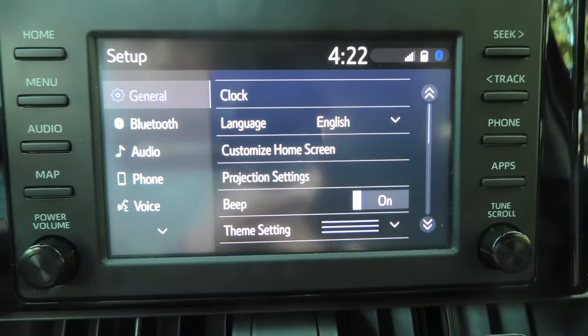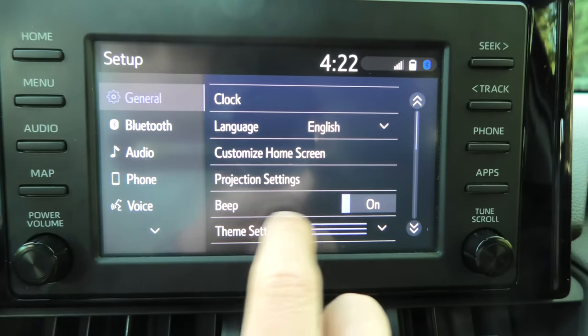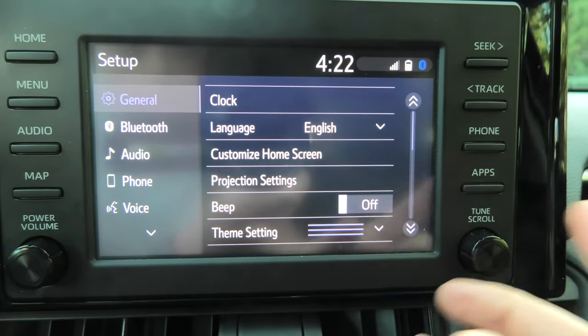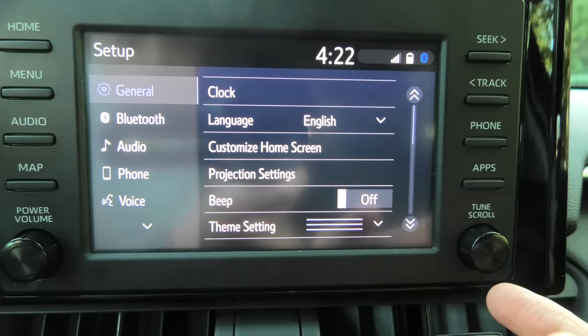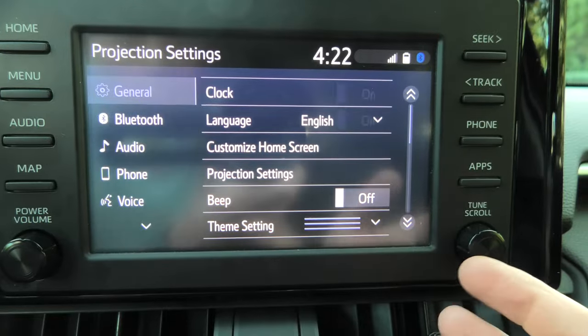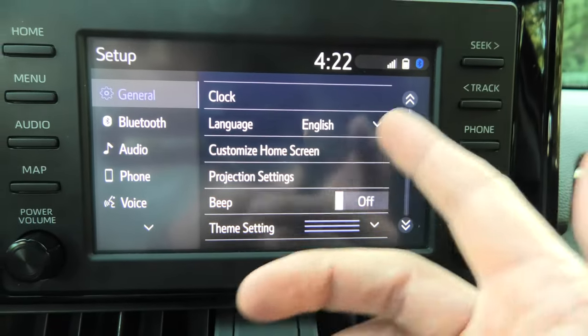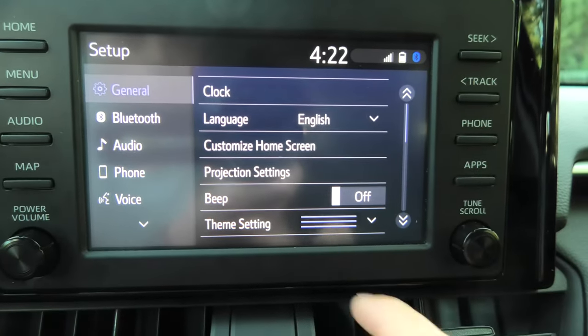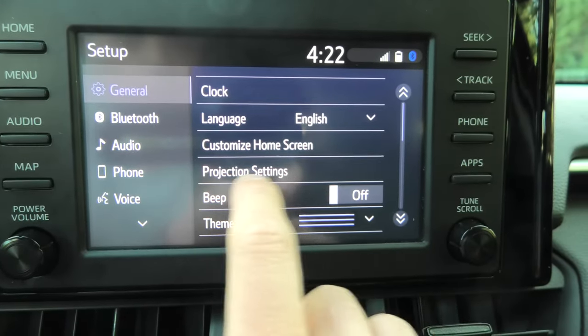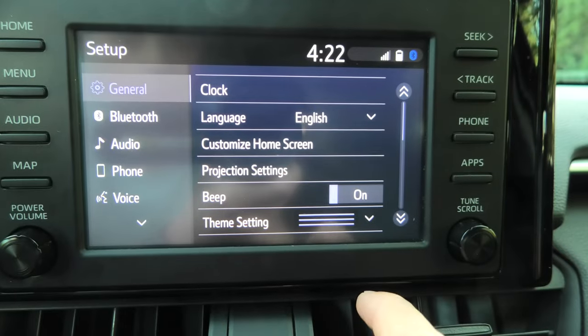The next item in the menu is the beep — basically the sound you hear when you change settings or press any options. You can turn it off; I will leave it on.